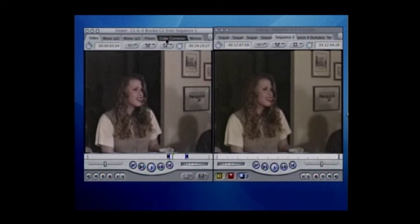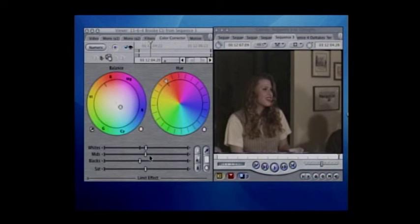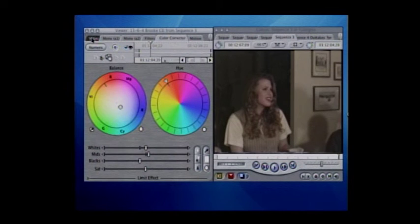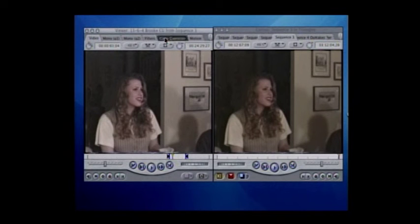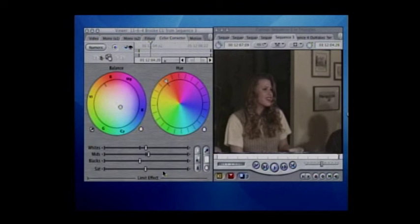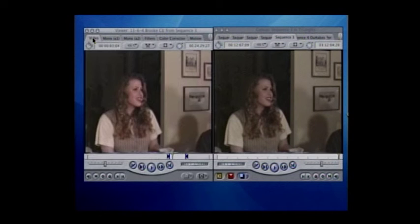I'm going to click on the whites here to brighten this up, but that actually didn't do much even with a lot of white added. So we're going to add some mids, and that's a big improvement — but we've still got a lot to do.